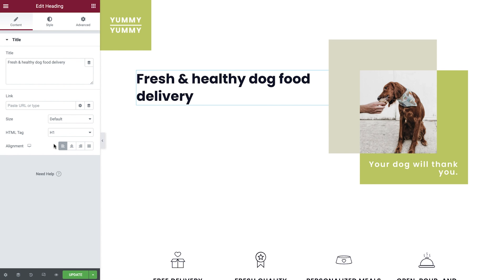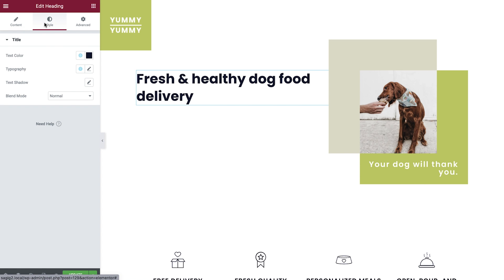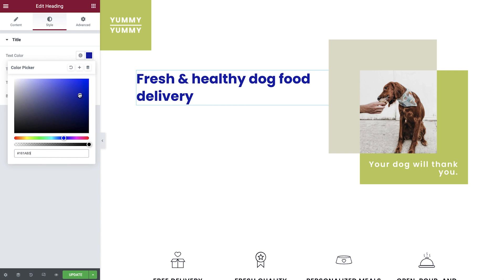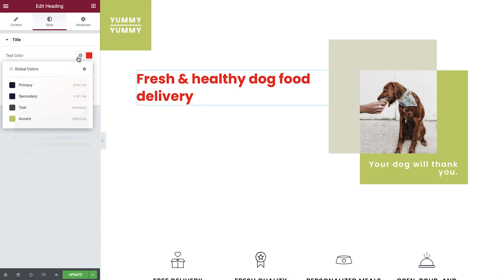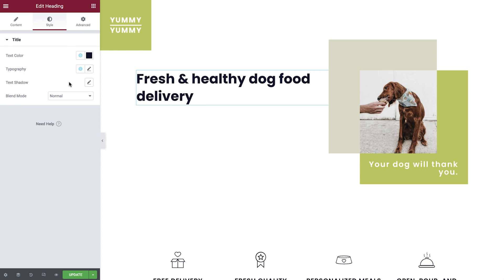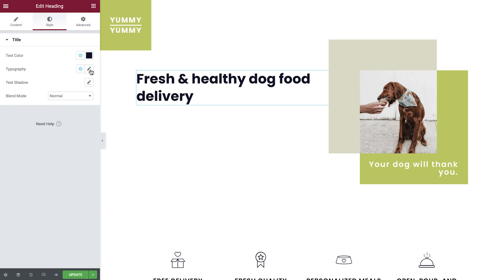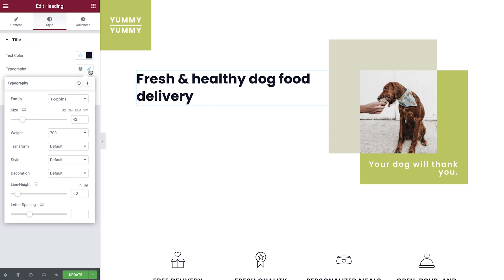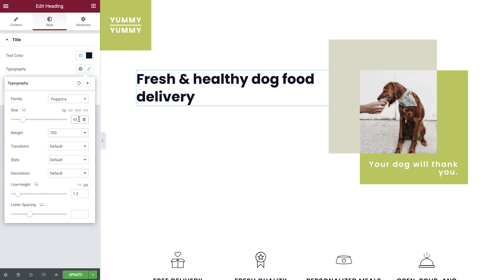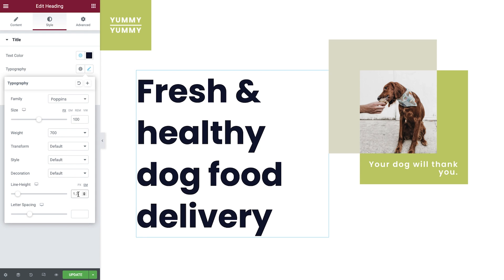Great, the content is all set. Time to style this heading. You can set the text color, either by choosing a custom one from the color picker, or select one of your predefined global colors if you're working with a design system. They help you work smarter by enabling you to save colors and use them anywhere throughout your site. The same goes for typography — you can choose one of your global fonts, or click the pencil icon to give it a custom style. You can set the font family, size, weight, and a lot more. I'll go ahead and increase the font size and adjust the line height a bit.